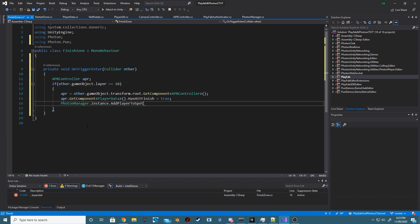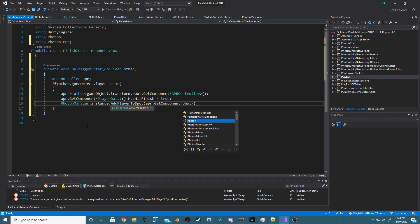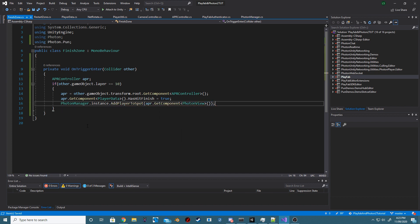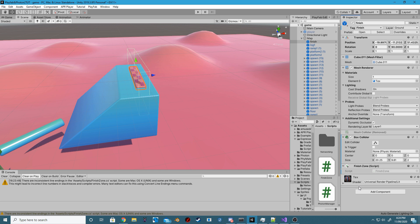And then, we want to call that PhotonSingleton. So, we do this with PhotonManager, the instance, and then .addPlayerToSpot. And then, we just want to pass in the current player's PhotonView. Now, make sure to add the FinishZone script onto our Finish platform.